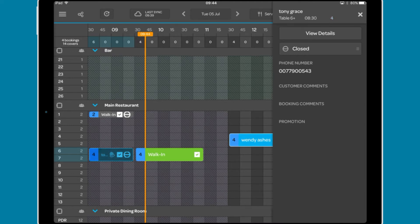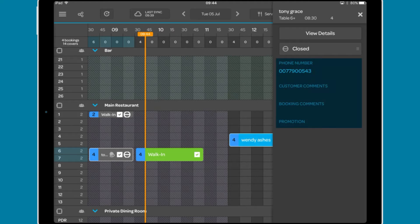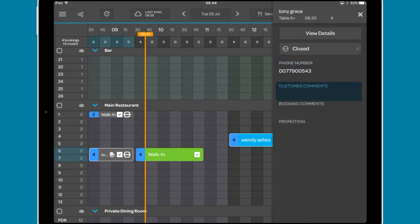Closed bookings will show the view details button, the update status options, and customer details including their phone number, customer and booking comments, and any promotion attached to the booking.